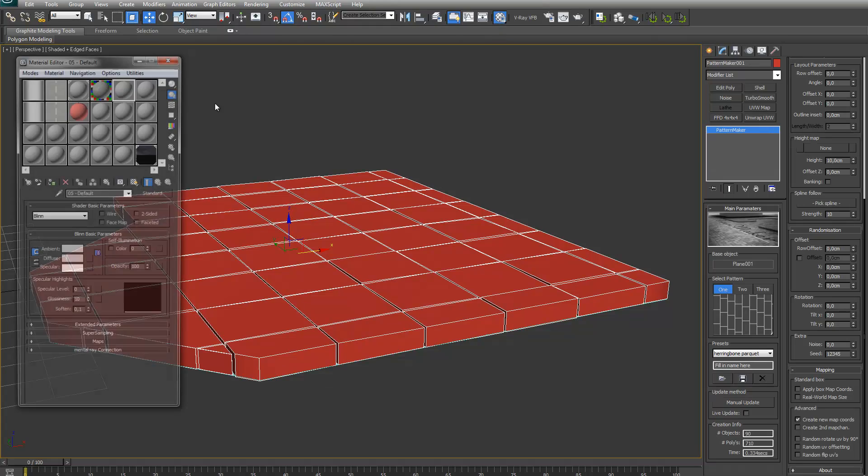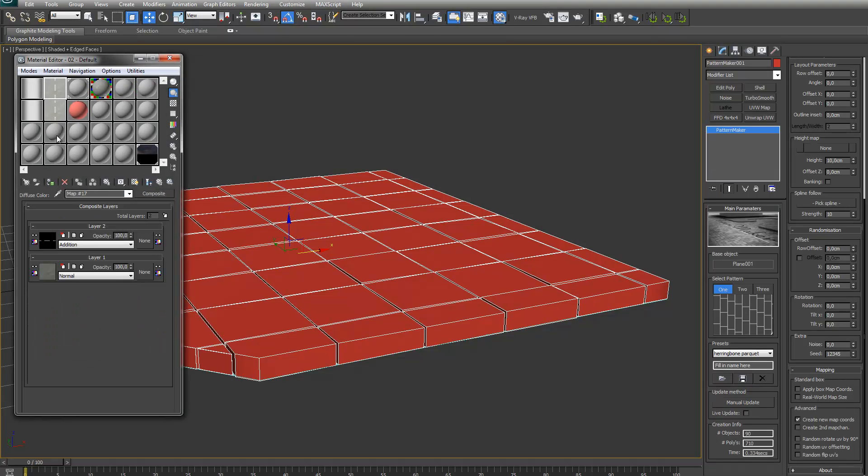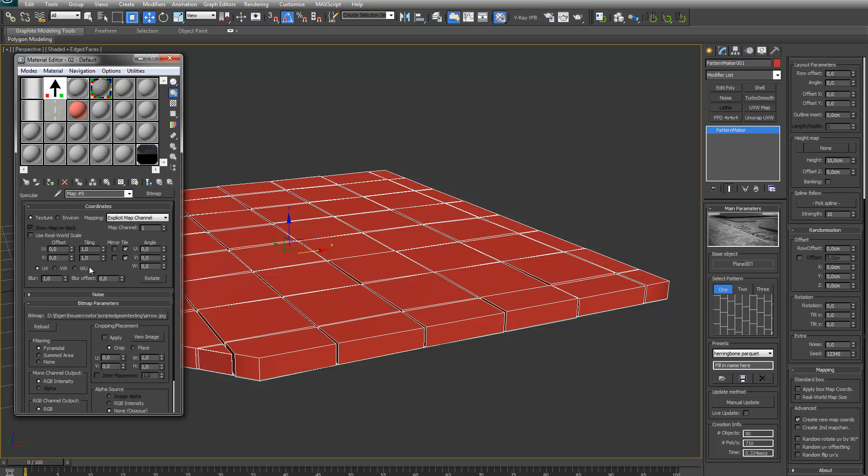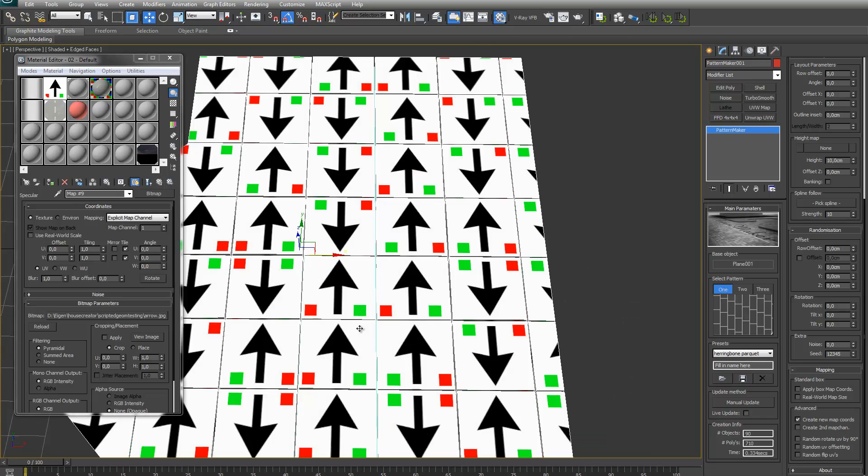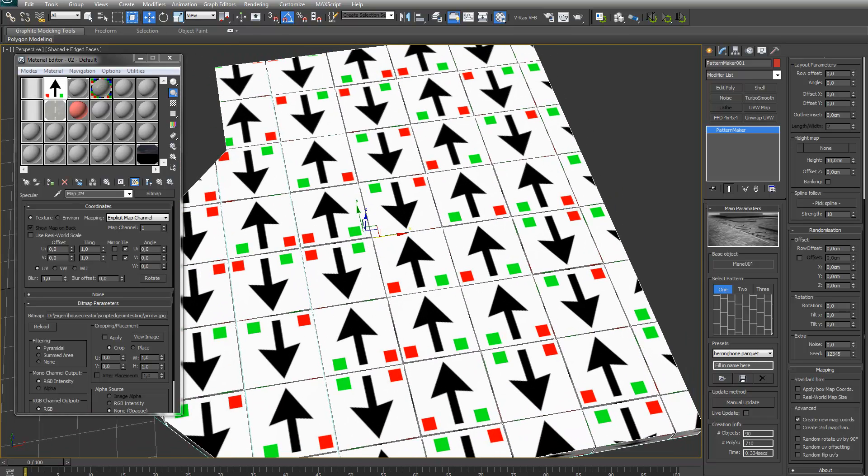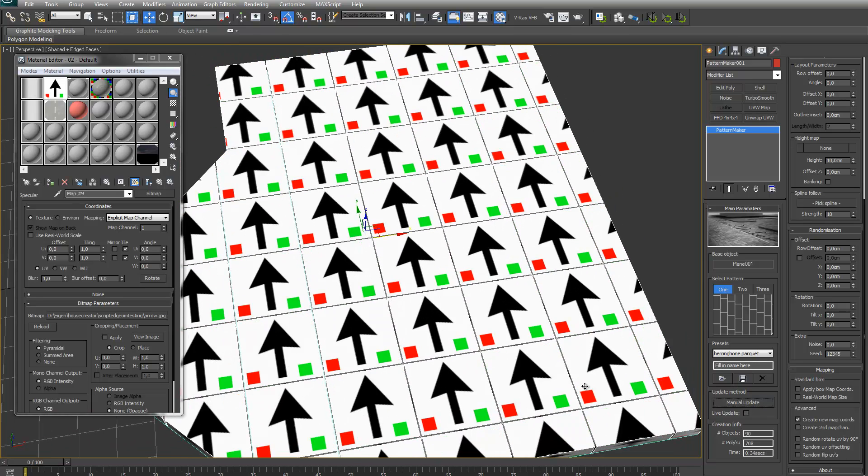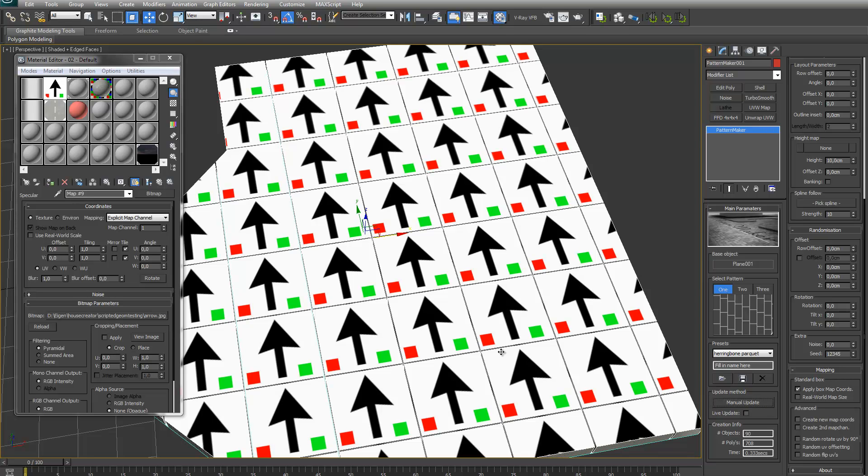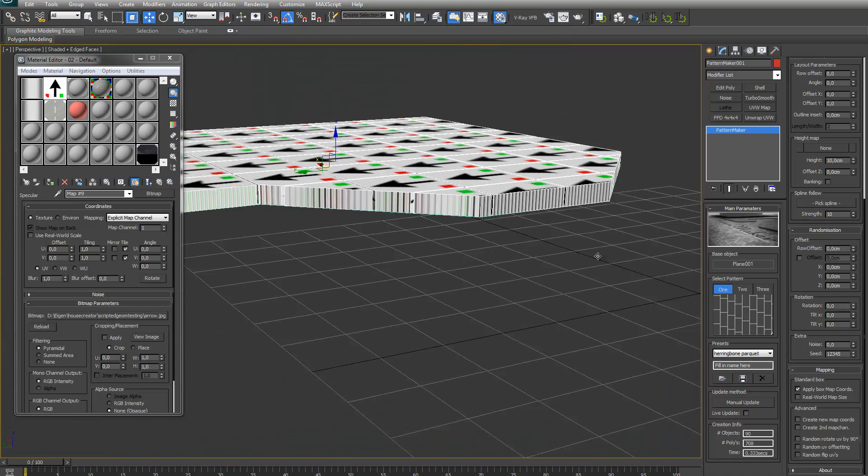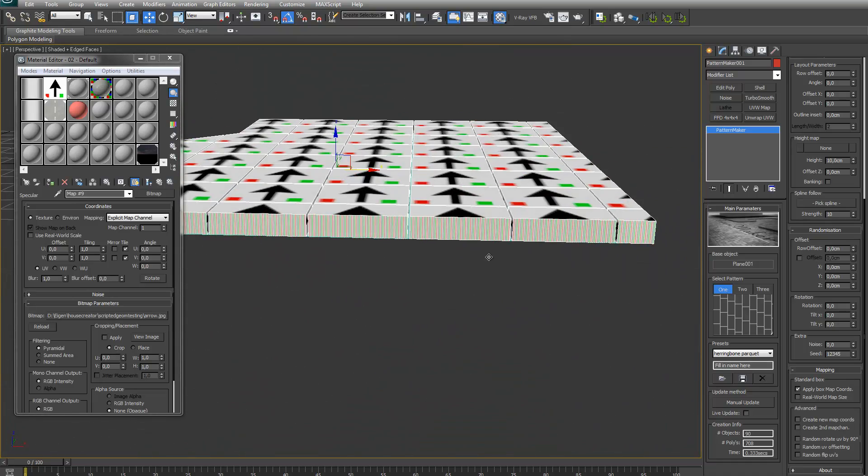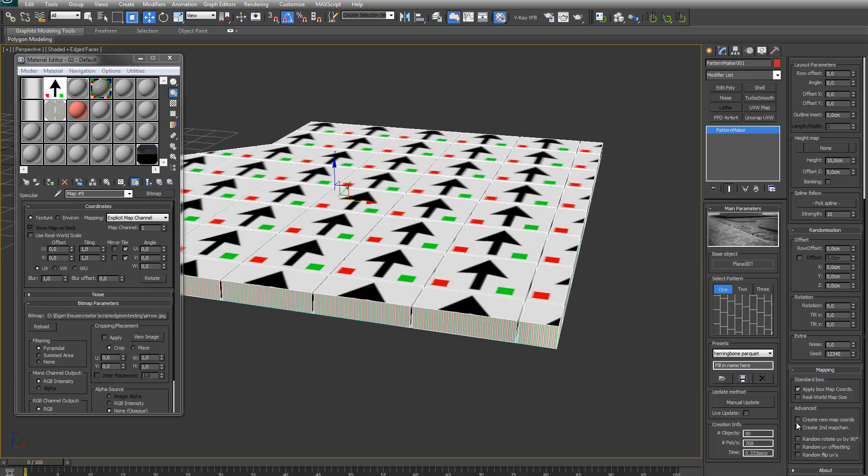I created a little material. This one, so you can see it nicely. I've got the standard box mapping and then advanced where you can create new map coordinates. If I would just apply the box map coordinates, you will see the edges, the corners, they will get cut off.